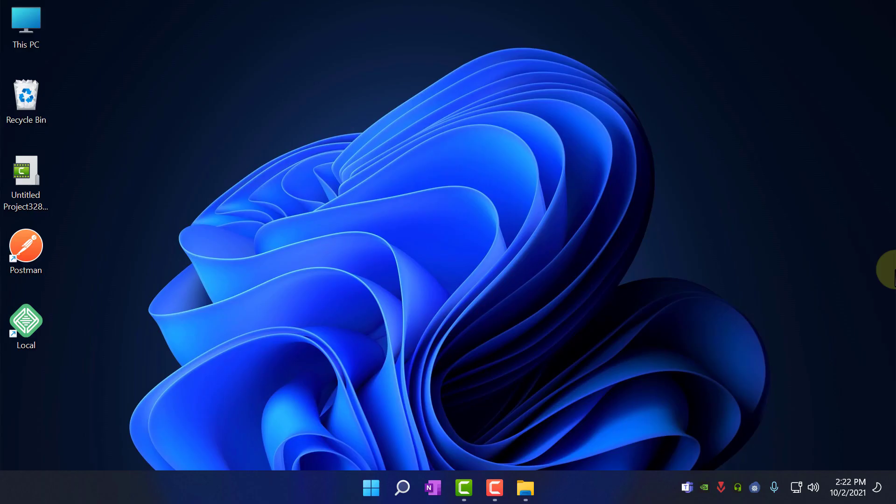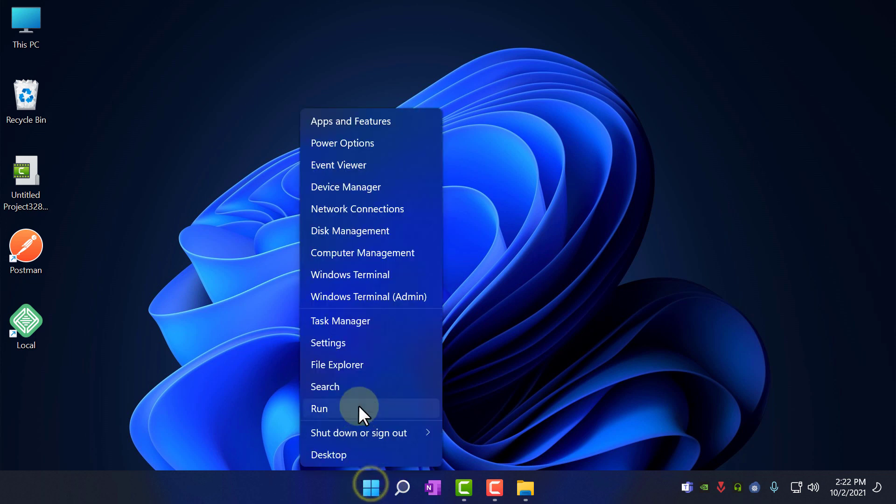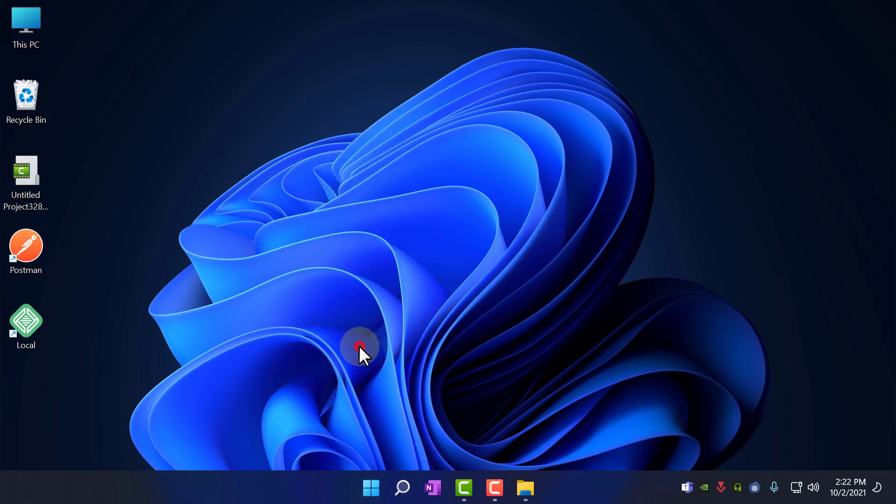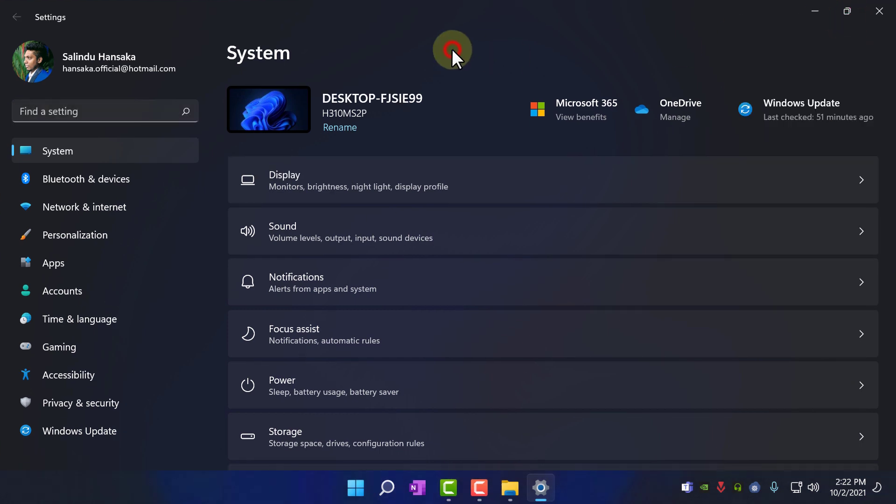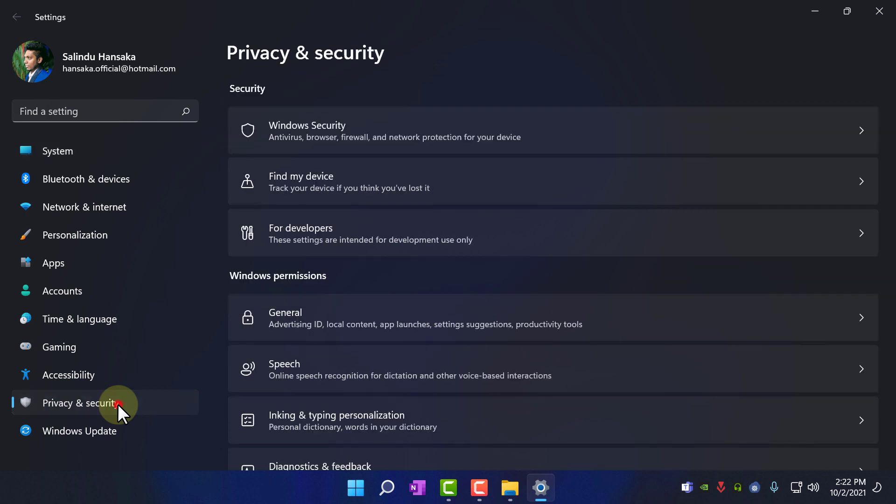Okay, first of all, you need to right click on the start button and go to settings. I am going to maximize it to see. Okay, first you need to go to privacy and security.